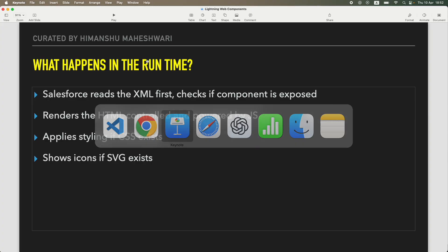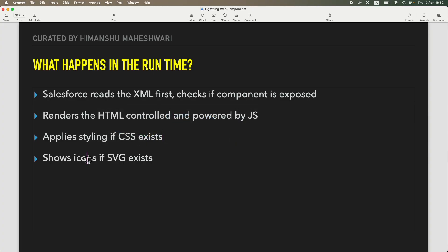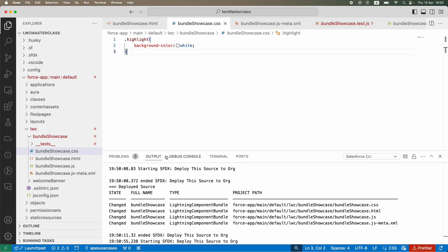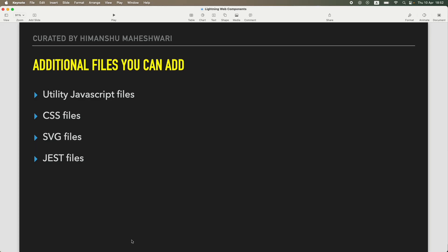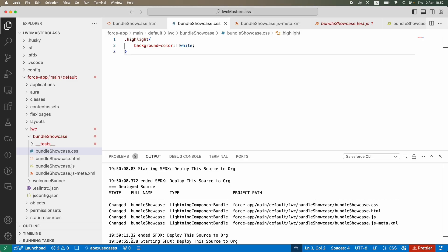After rendering the HTML, Salesforce checks if any styling has been added. It applies the CSS on top of what was given in the HTML — for example, the background color of white is applied because of the CSS file. Finally, if there are any vector graphics available, it uses the SVG icons wherever possible. That's the last step. So that is basically what happens at runtime in a simple and short way.